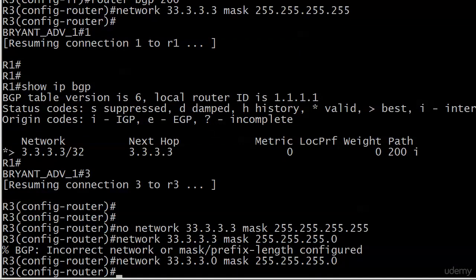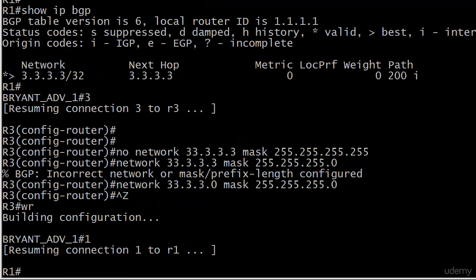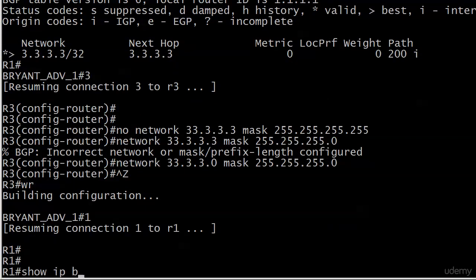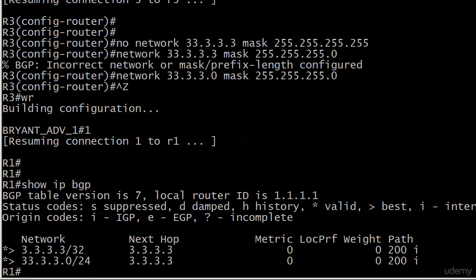And now, let's see what we have over on router 1. And we already have that entry. And again, it's valid and best. Exact same entries for the next hop. Metric, local pref, weight, and path. And it makes sense because it's a path coming from the exact same router.